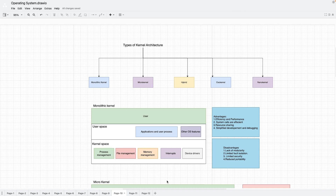Now let's discuss some of the kernel architectures available to us. There are mainly five types of kernel architecture currently used: the monolithic kernel, the micro kernel, the hybrid kernel, the exo kernel, and the nano kernel. In this video we will see their advantages, disadvantages, and examples.